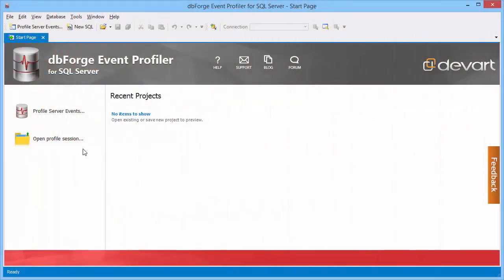From the start page of the application you can easily retrieve recently saved profile sessions or create a new one.